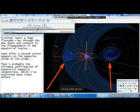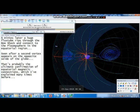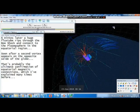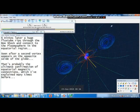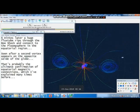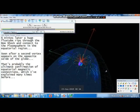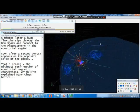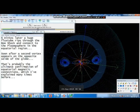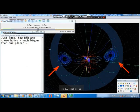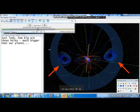That's probably the ultimate confirmation of equatorial magnetic connections which I've explained many times before. Just look at how large those holes are — much bigger than our planet.